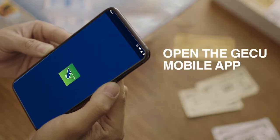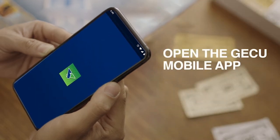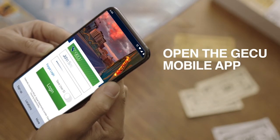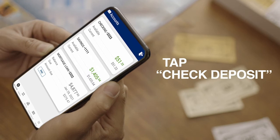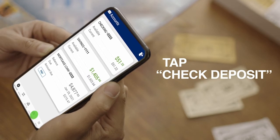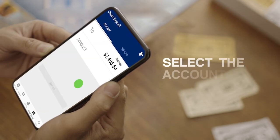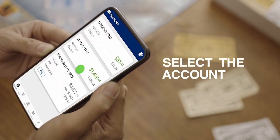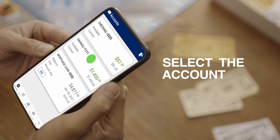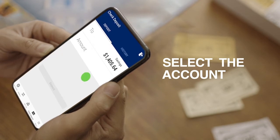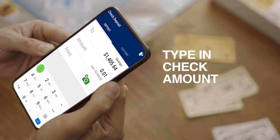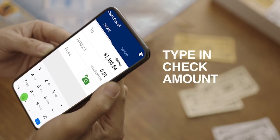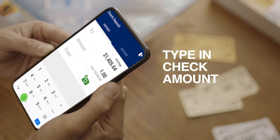Now, open the GECU mobile app and log in. Tap check deposit at the bottom. Next, select the account that you want to deposit your check into. Now, type in the amount that you're depositing with the check.